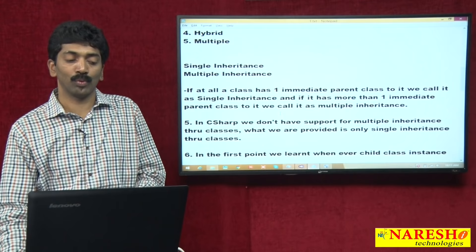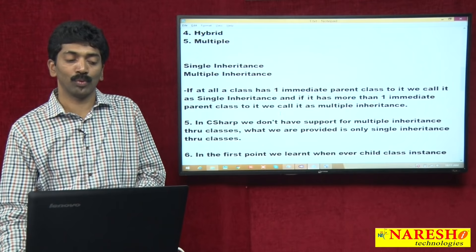So these are the six important things you need to remember every time before working with inheritance. Thank you for today.